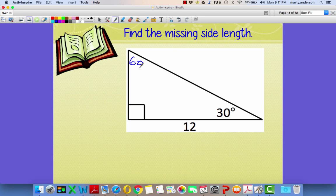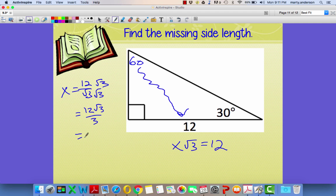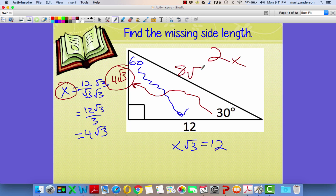Again, the most difficult one: this is x√3, which equals 12. How do I go backwards to solve for x? x = 12/√3. Multiply top and bottom by √3: 12√3/3 = 4√3. So the side opposite the 30° is 4√3. To go from opposite the 30° to the hypotenuse — 2 times 4√3 = 8√3.